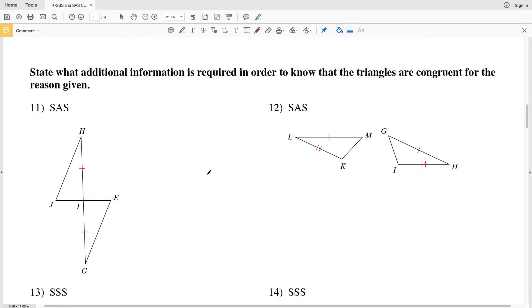In this video we're going to finish out the CUDA software free worksheet under the geometry section, side side side and side angle side congruence, otherwise known as SSS and SAS. Picking up where we left off with number 11, our directions say to state what additional information is required in order to know that the triangles are congruent for the reason given.